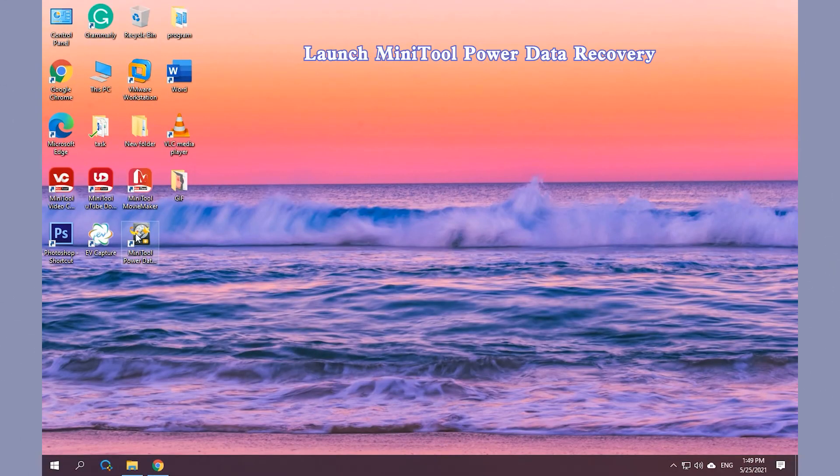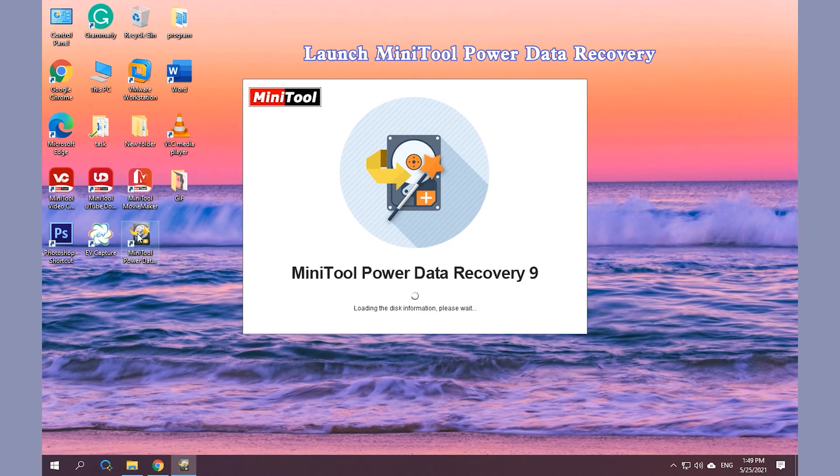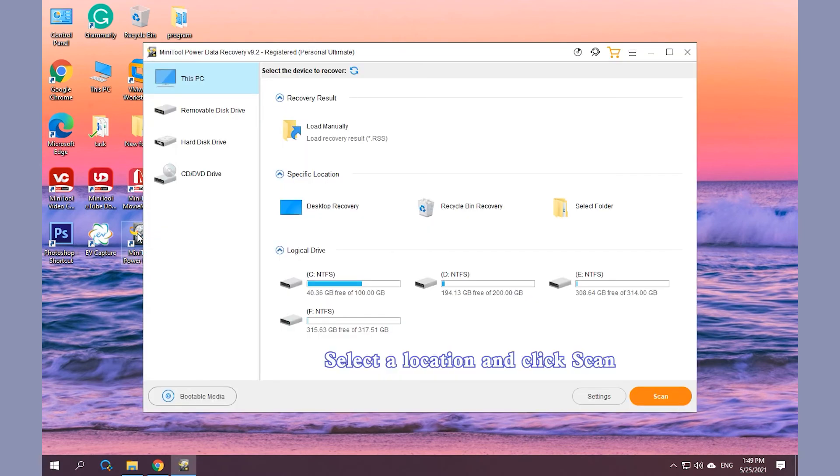Launch MiniTool Power Data Recovery. Select a location and click on Scan.